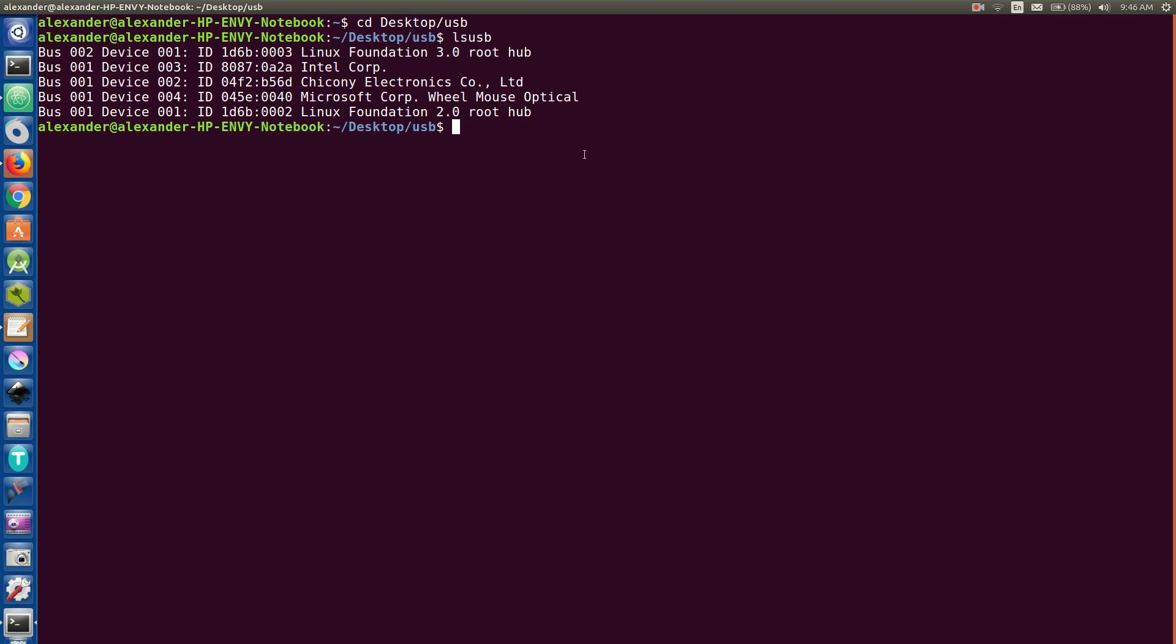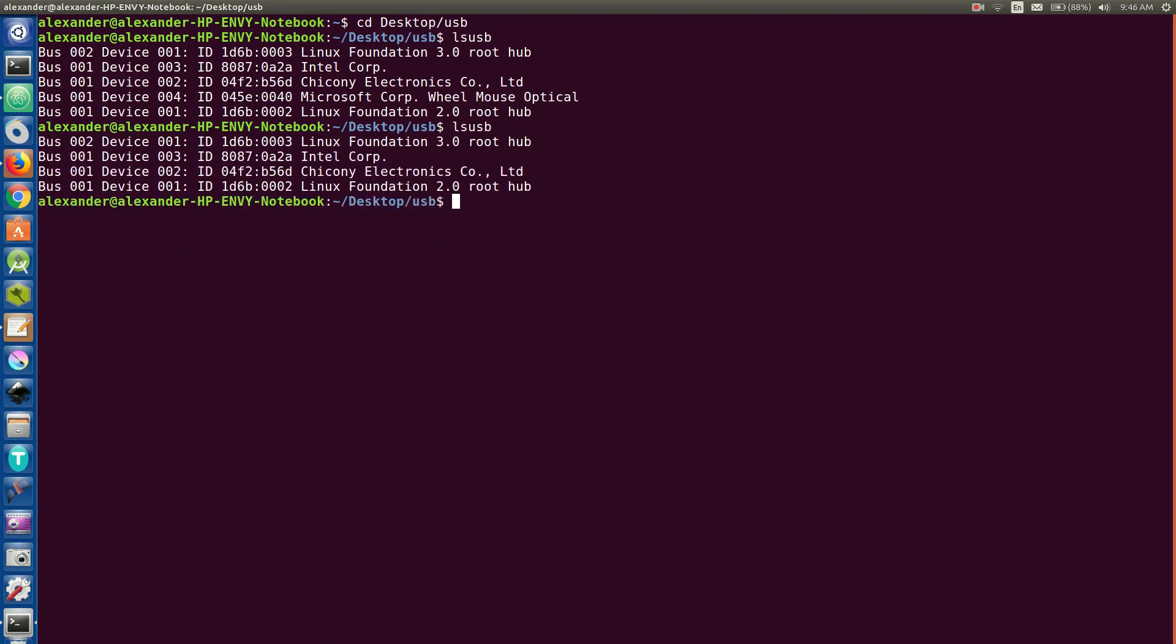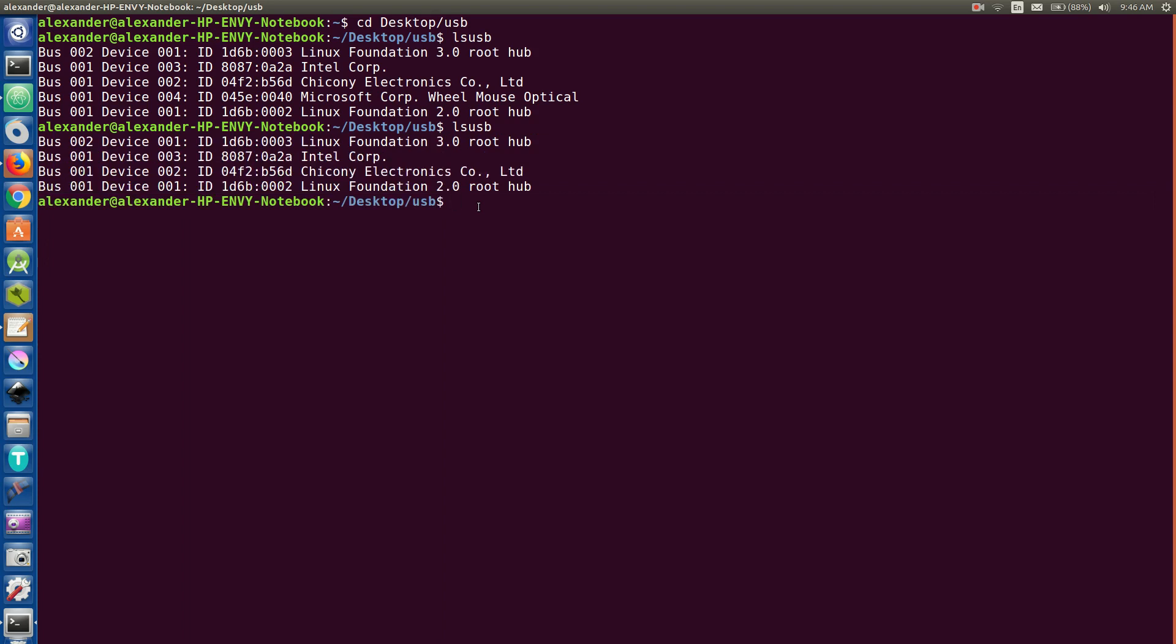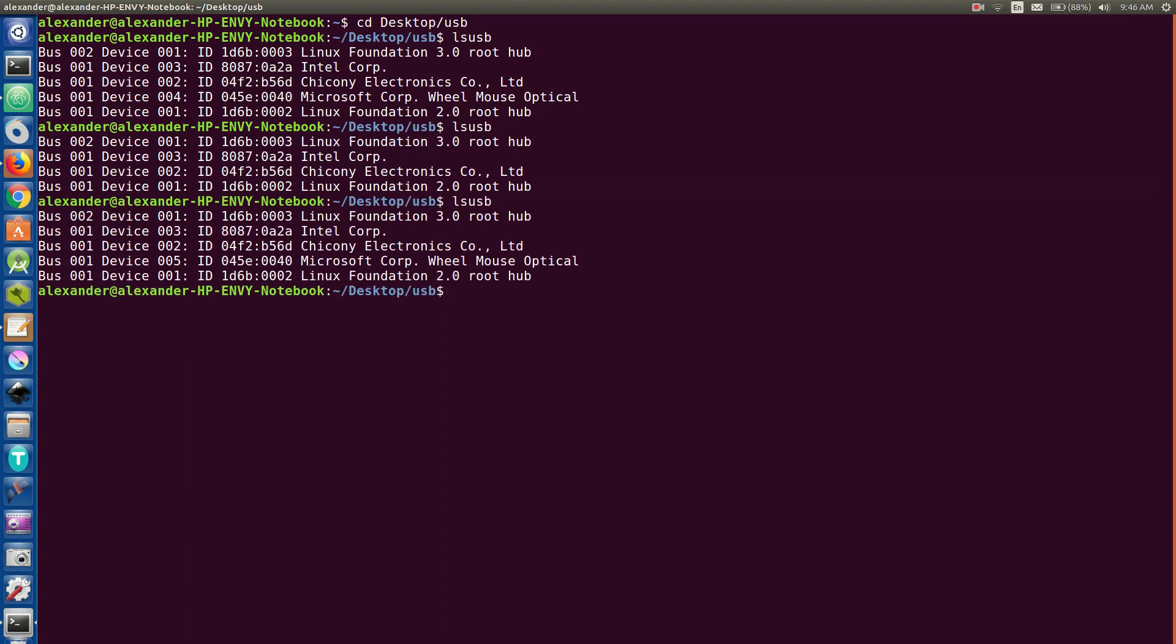So if I disconnected that and I ran LSUSB again, as you can see these other four things, I don't know what they are, they're all internal. So don't really worry about that, but we're going to plug this back in. So here we have a list of stuff that is connected via USB.